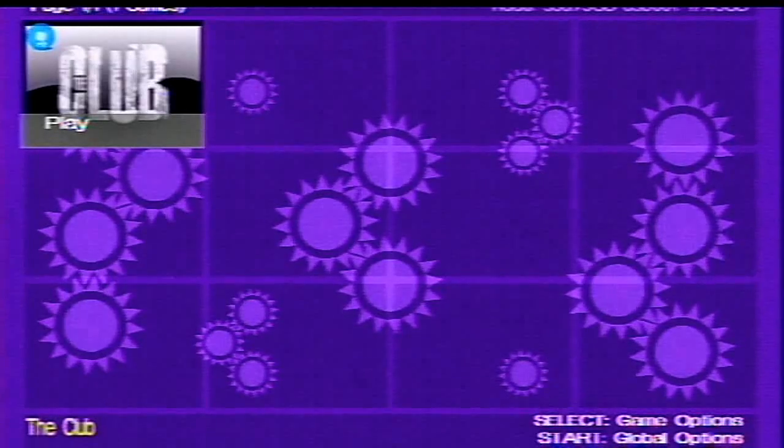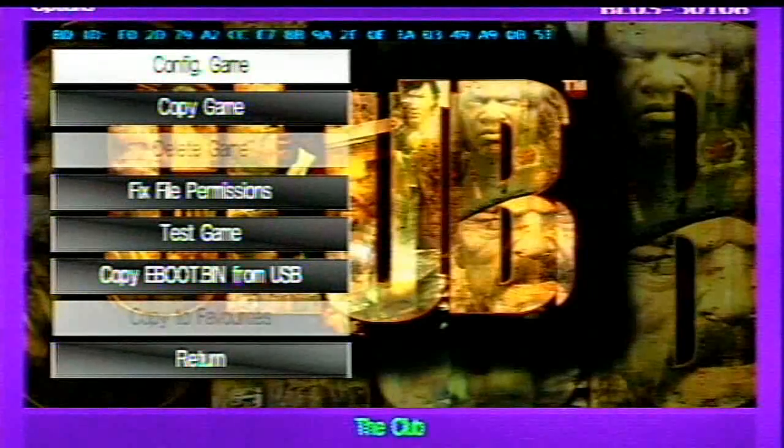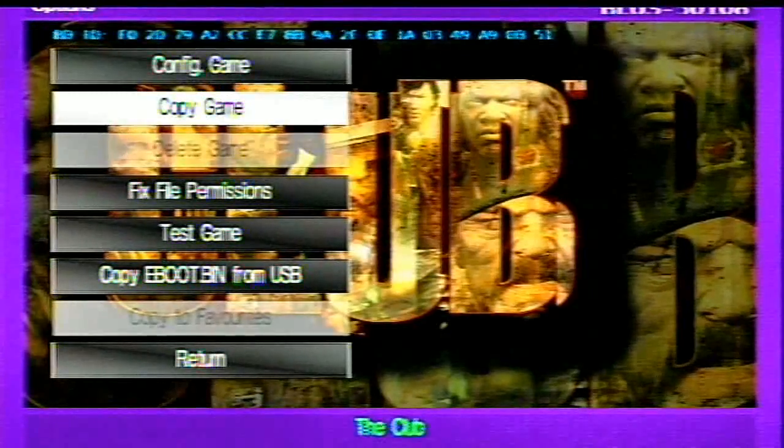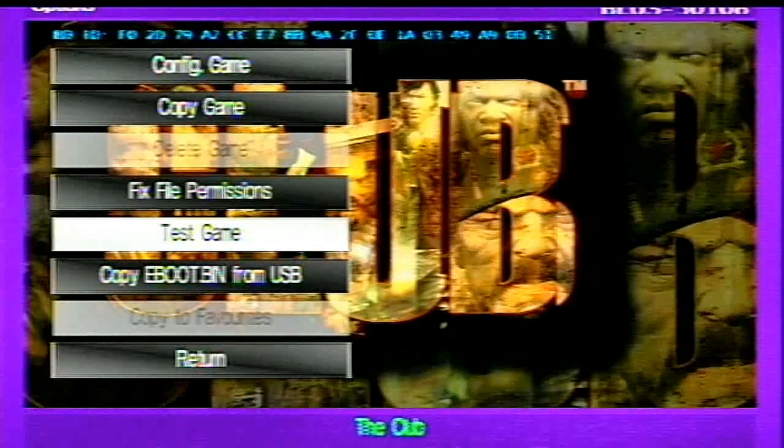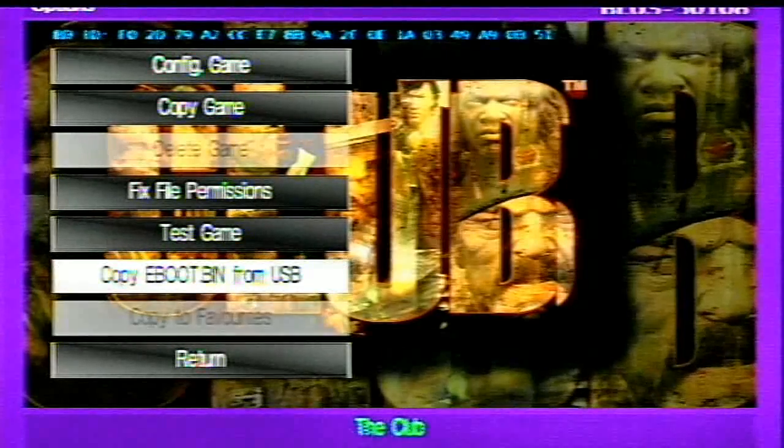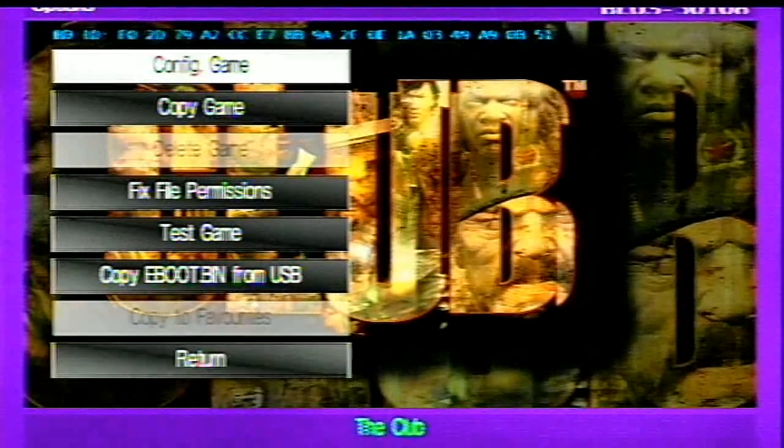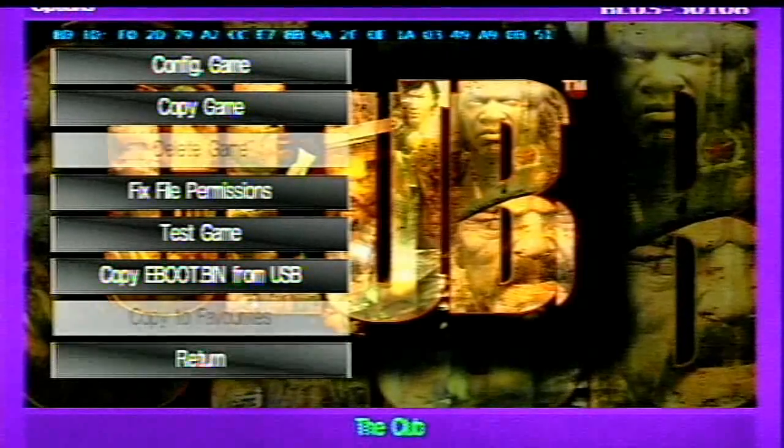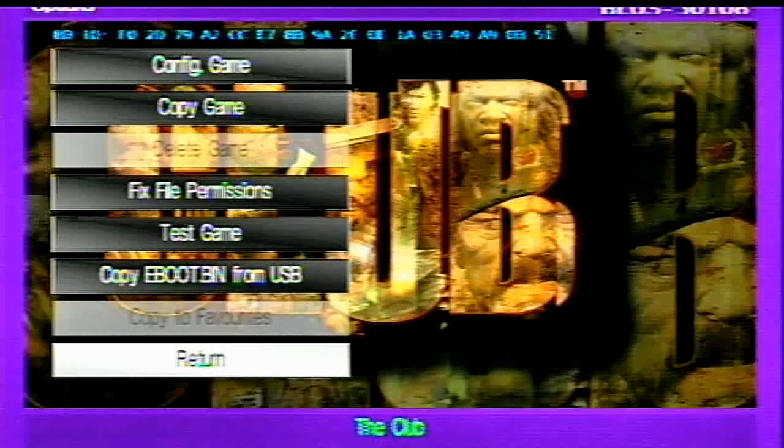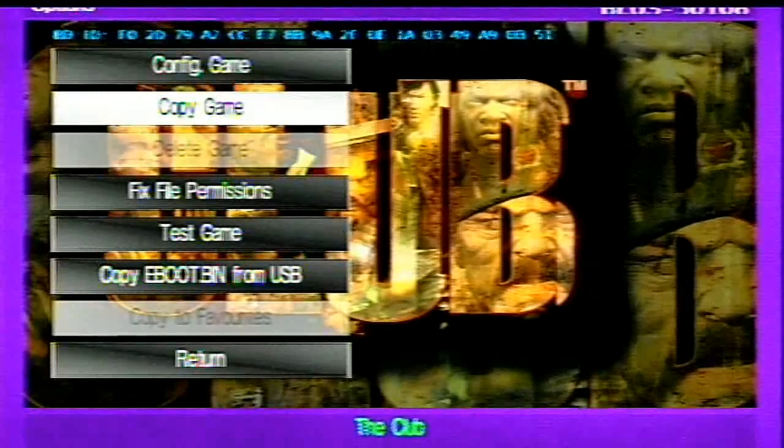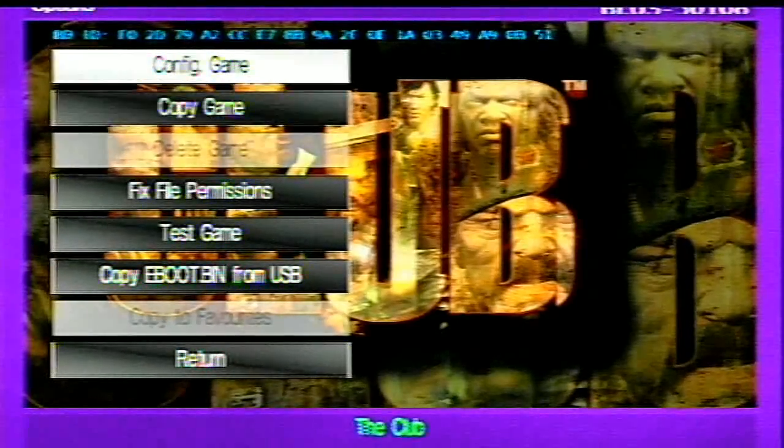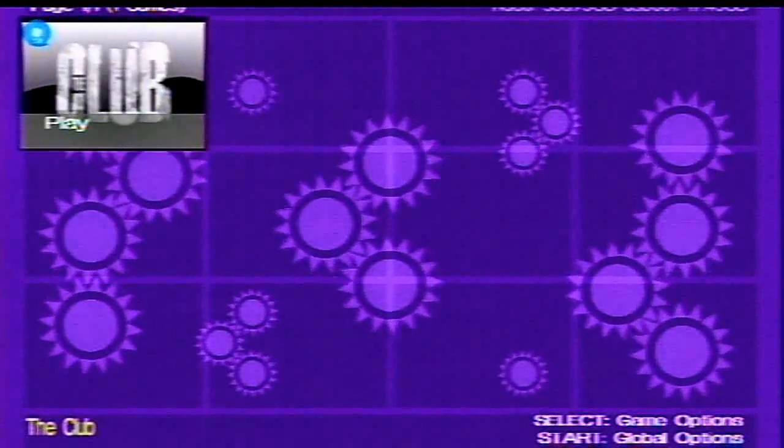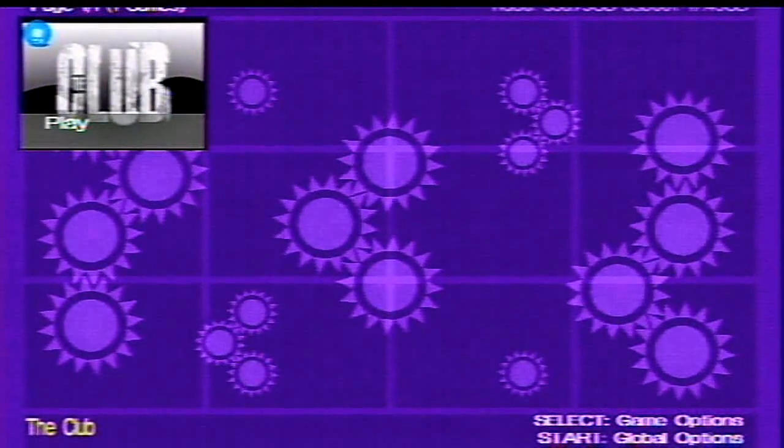And you can config the game, copy the game, fix file permissions, test the game, and copy the eBoot bin to USB, for emulating ISOs on your computer. So, yeah, that's that, and so, I could do what I wish here, and, or I can just hit X, and it'll go right to the game.